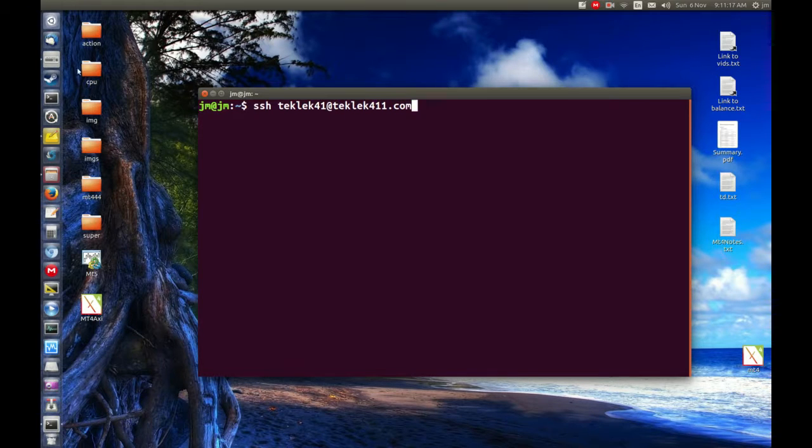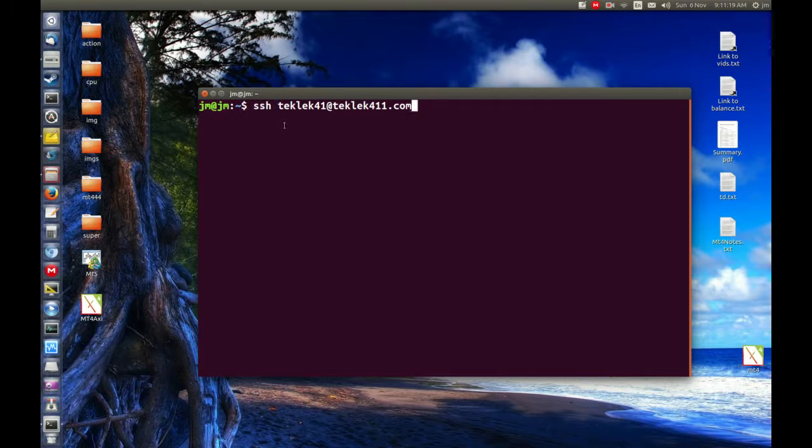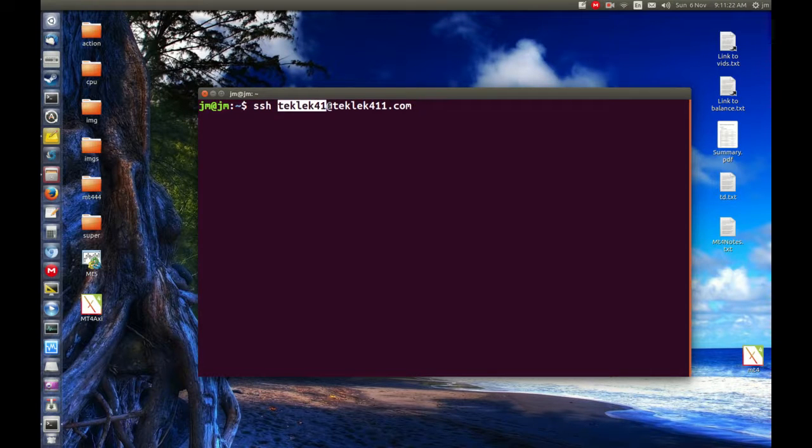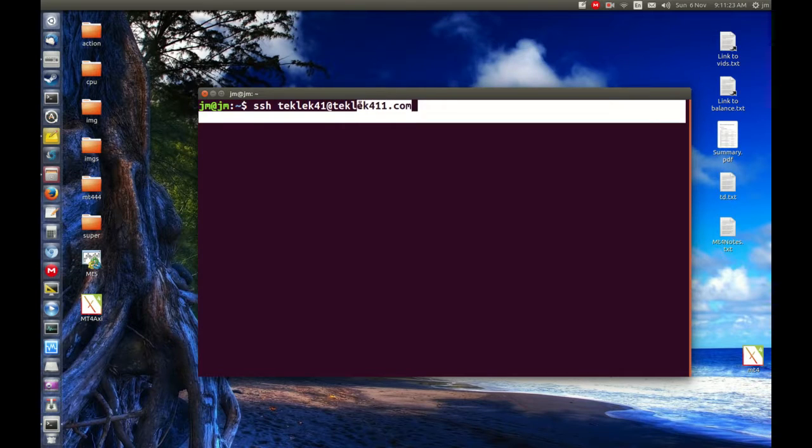So here we have the command, we want to SSH into something. We've got my username at myhost.com. So let's hit enter.